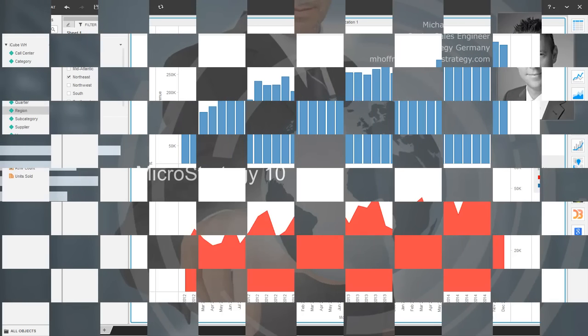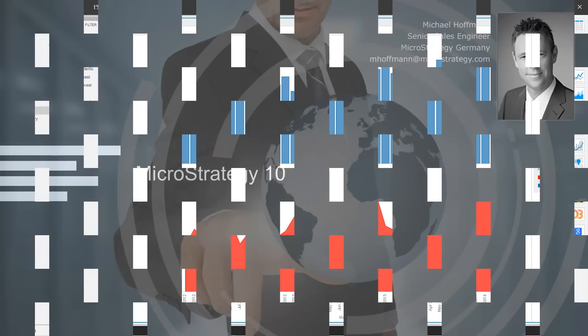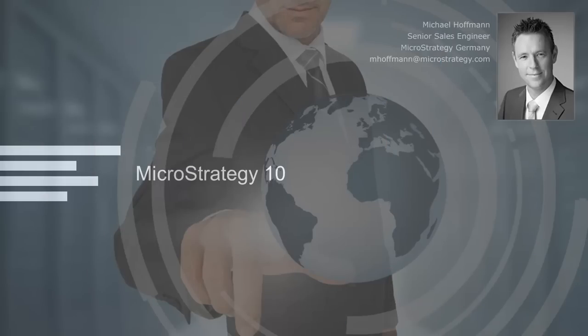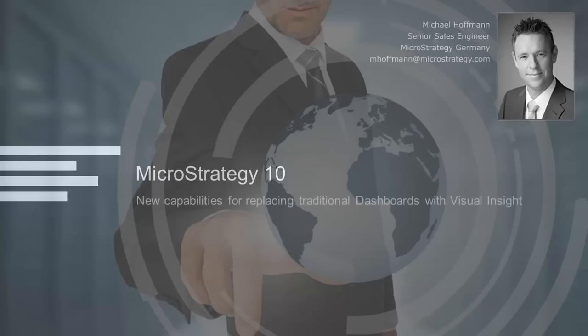But from now on, Visual Insight in version 10 can do more than just ad-hoc analysis and agile data discovery. So as a customer, you can save a lot of time and money in the development process of dashboards in your company.